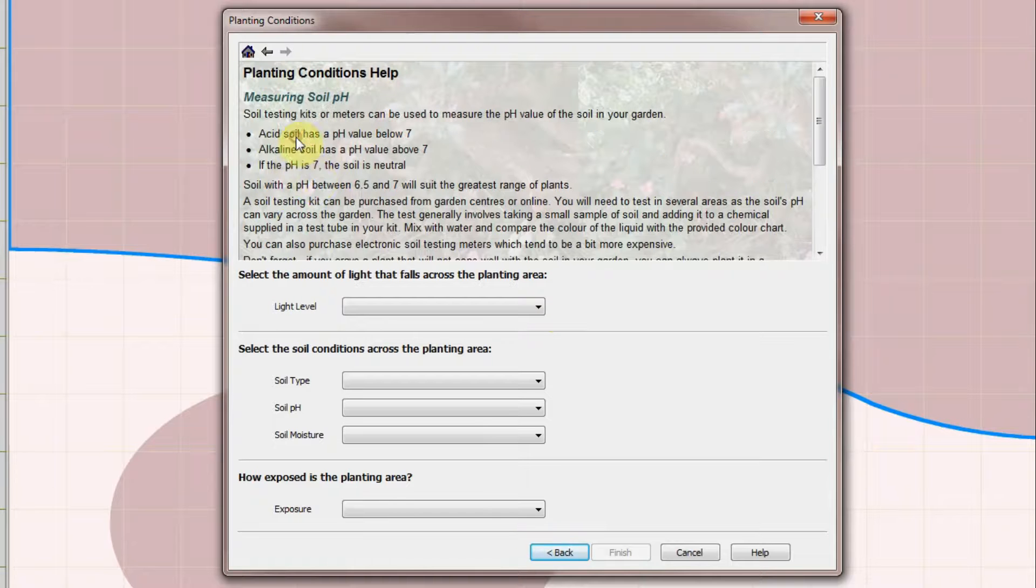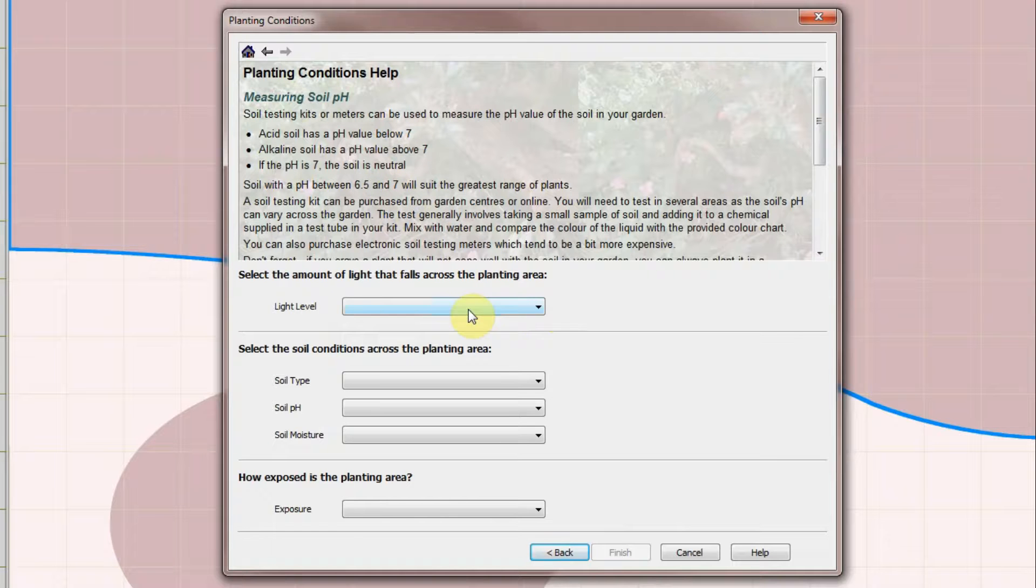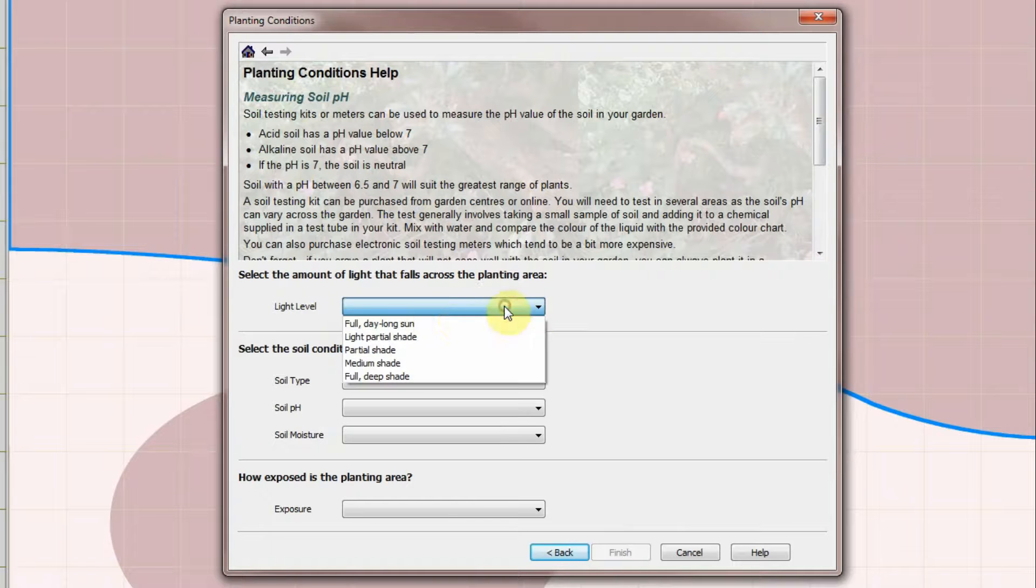Again, for the beginner gardener there is help available to guide you through choosing these values. For example, how to measure the pH value of your soil and how to improve and prepare your soil. I'll quickly choose some typical values.